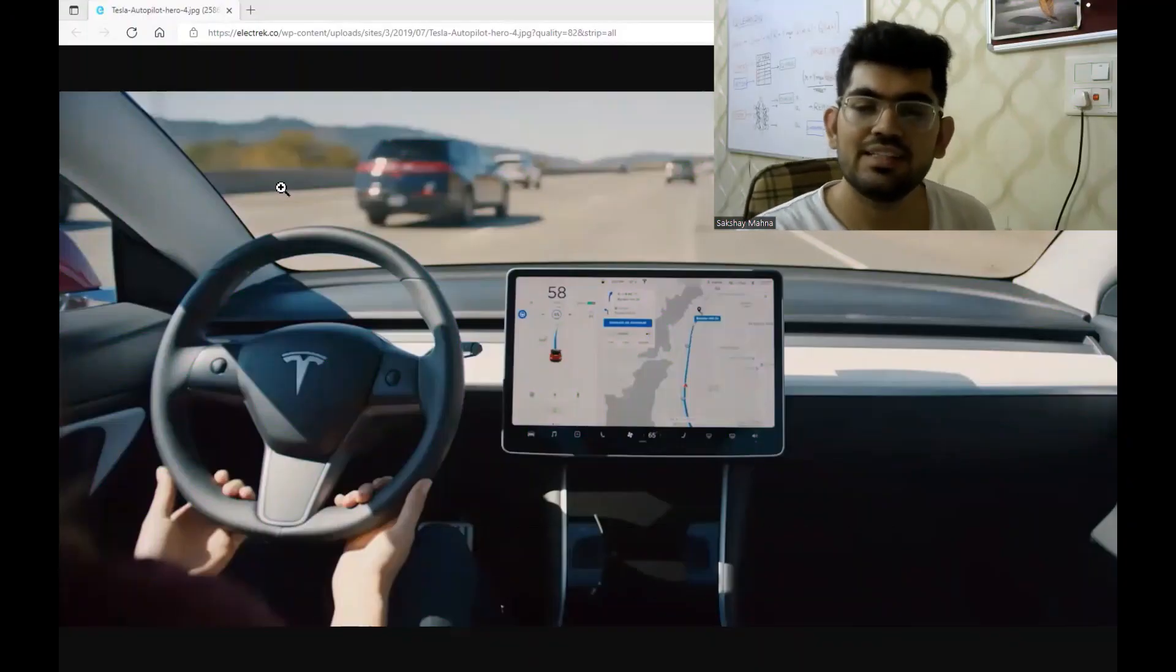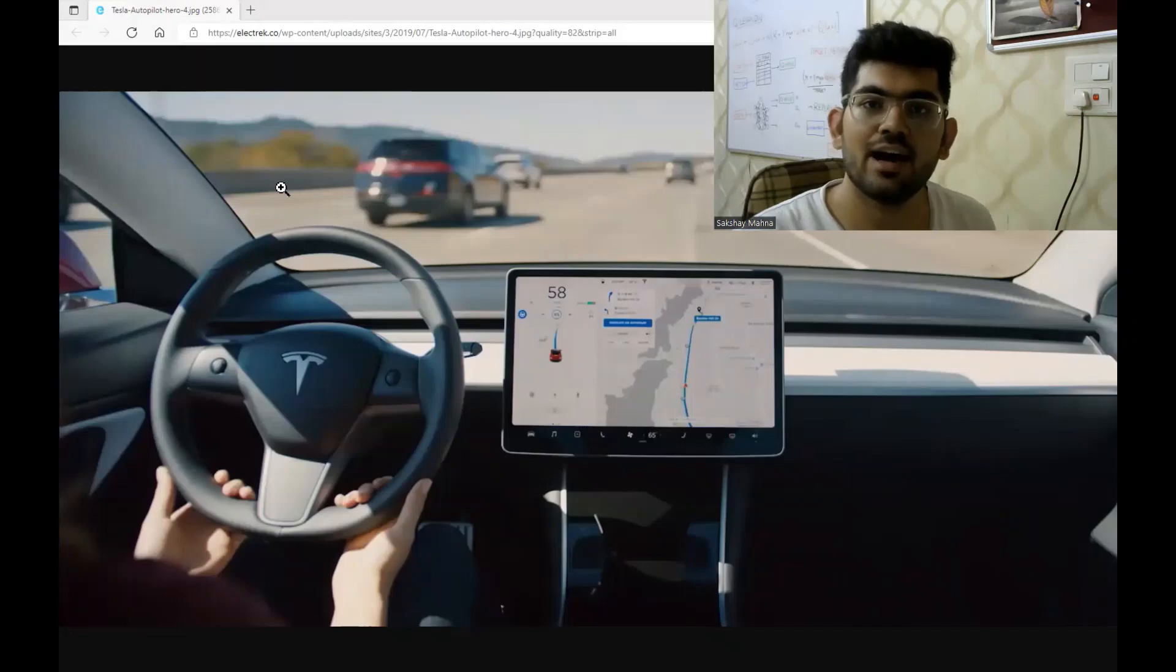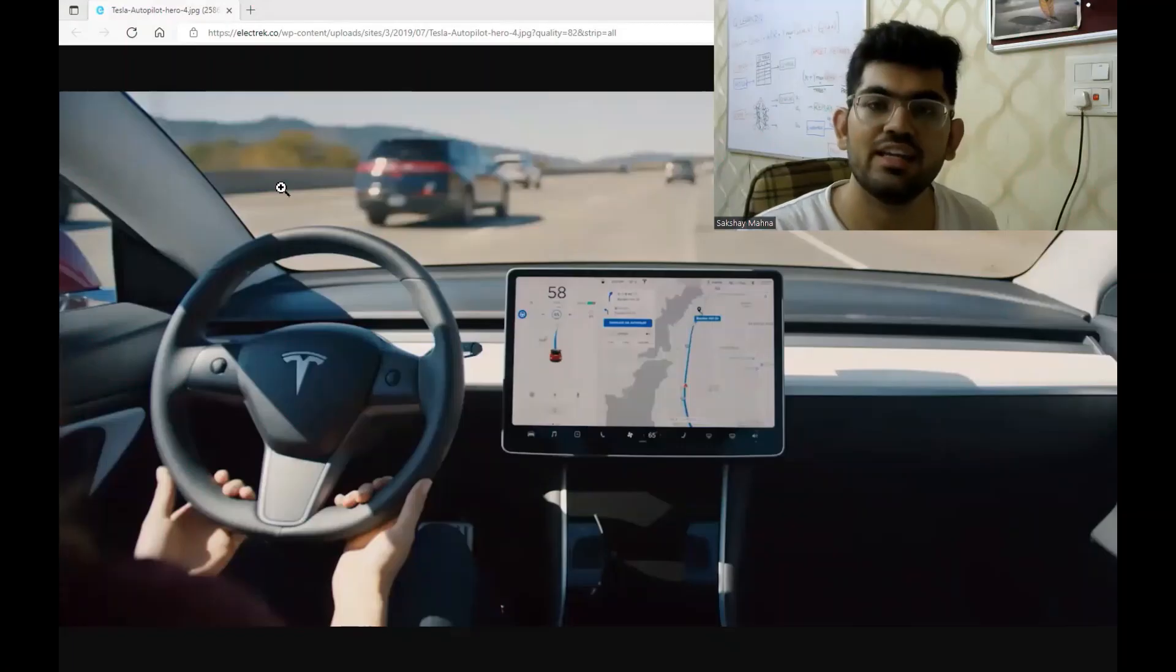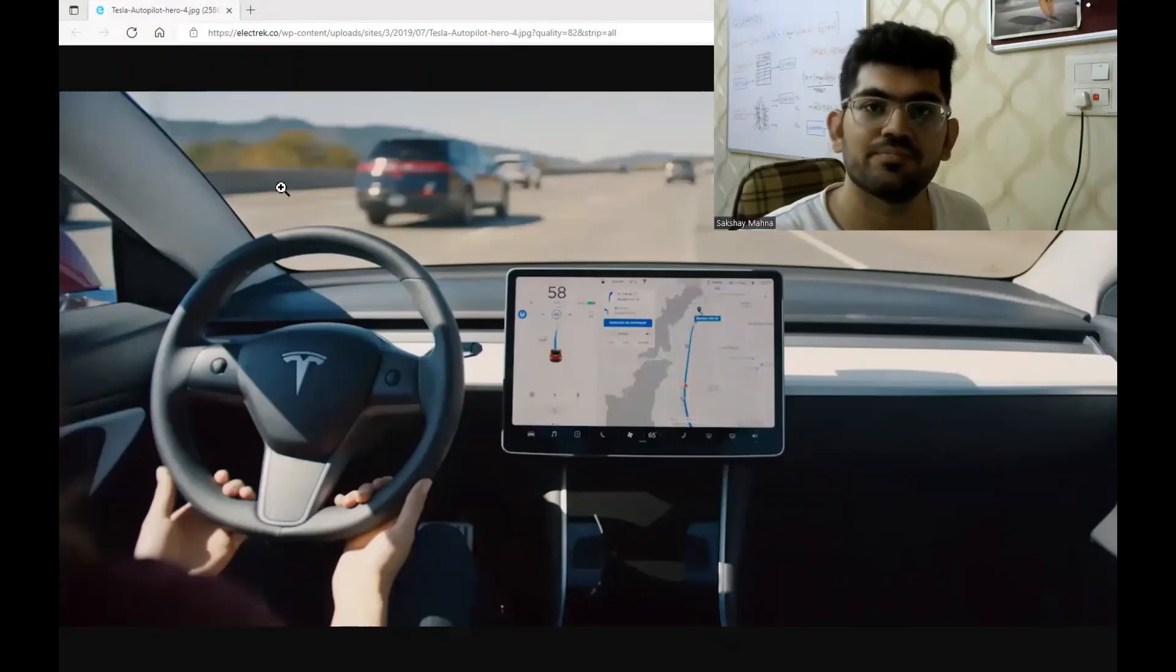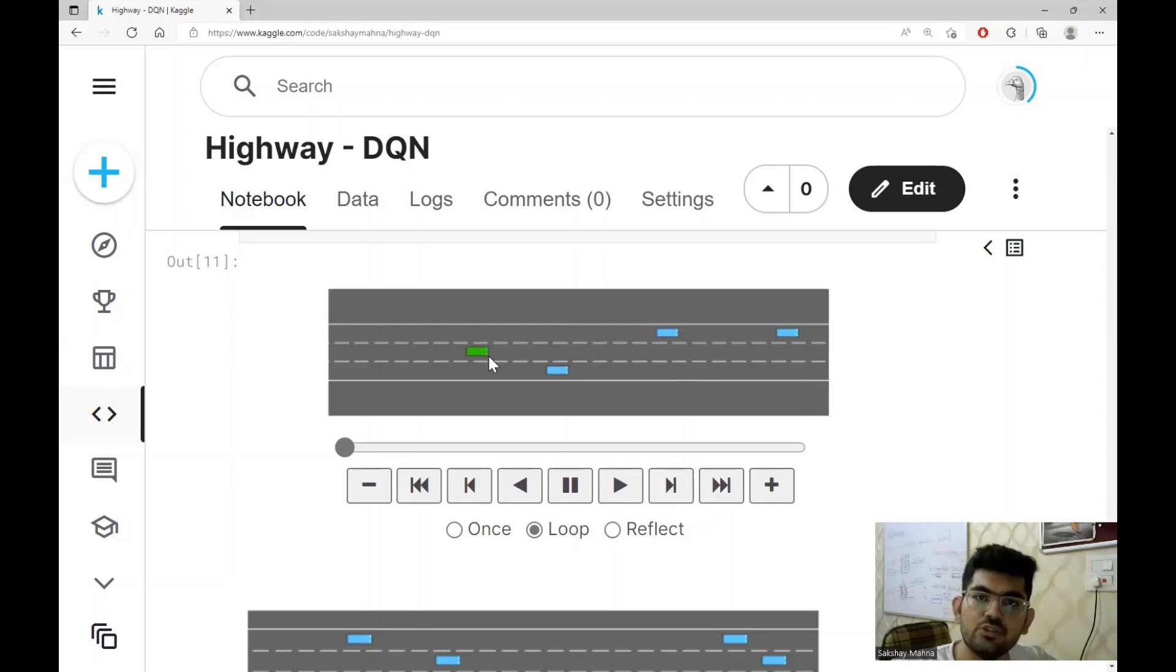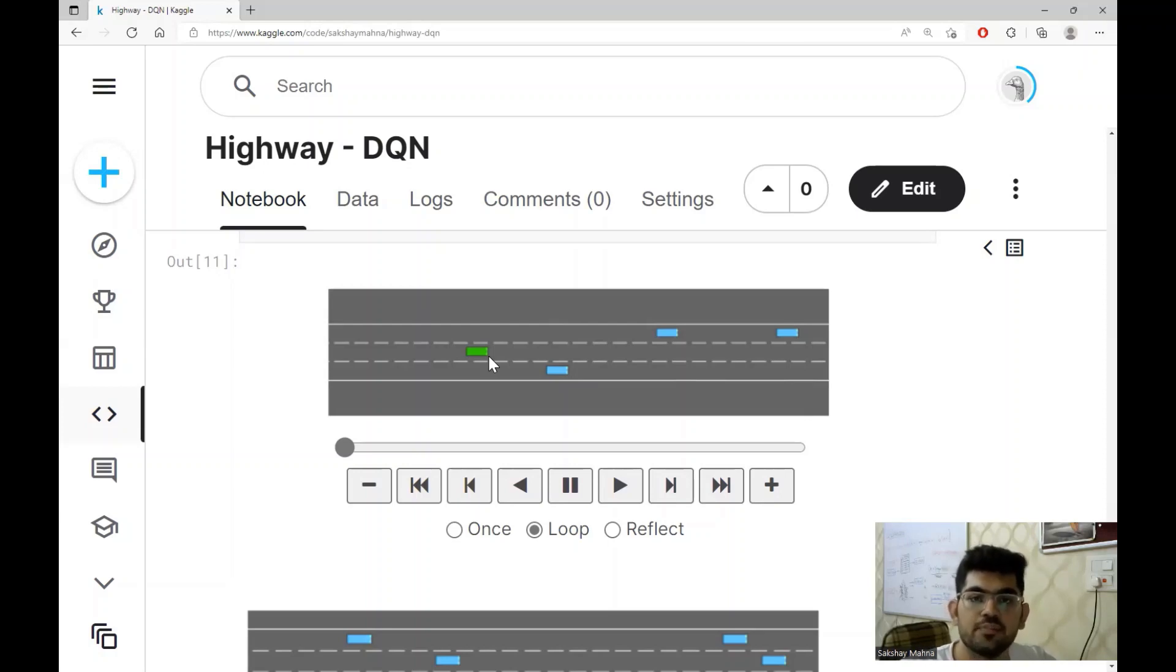First, let's have a look at how the trained agent would look like in the simulation. We are going to use this simulation environment to train our DQN agent. As we can see, this is a three lane highway.